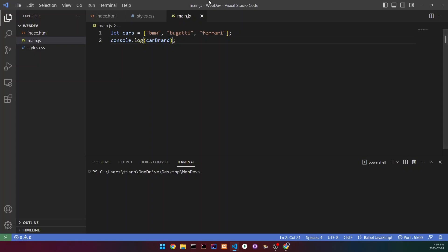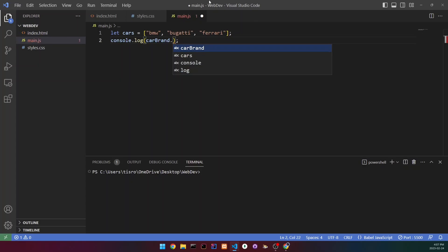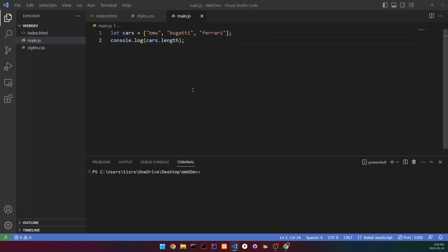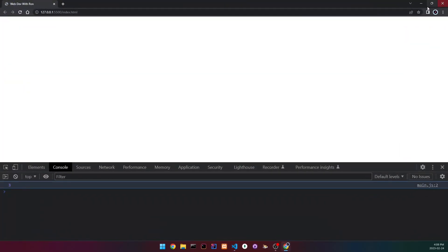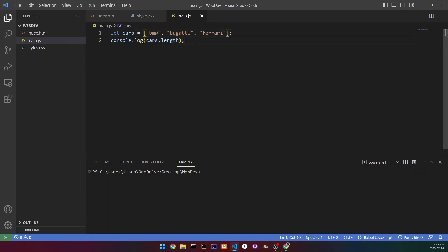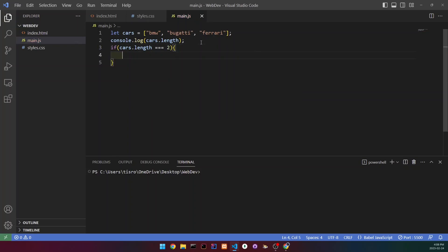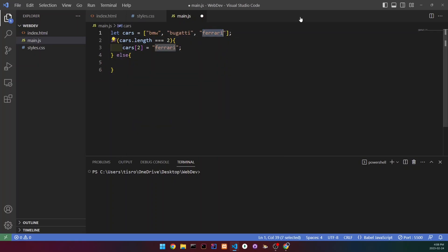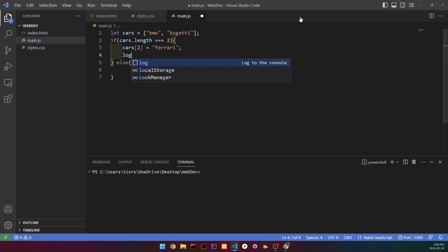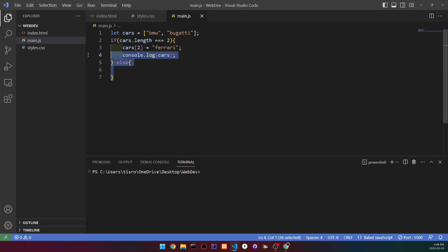Let's go back to the 'cars' array since it has more values. We can print out its length by writing 'cars.length'. When we run it, it says three — that's the number of values in the array. The length property is really useful in if statements. For example, we could write: if 'cars.length === 2', then set 'cars[2] = "Ferrari"'.